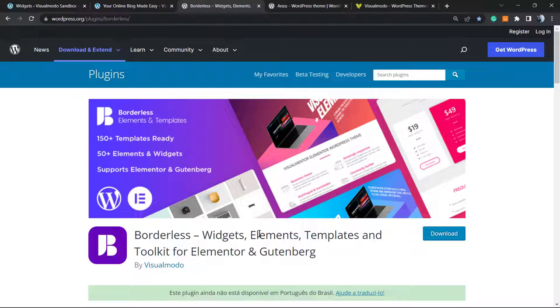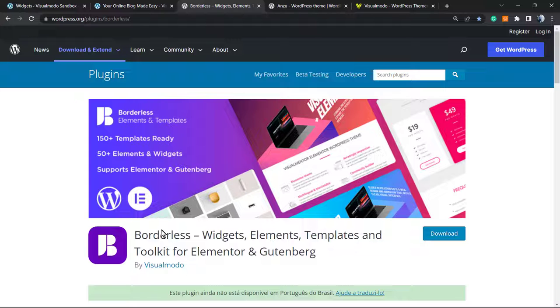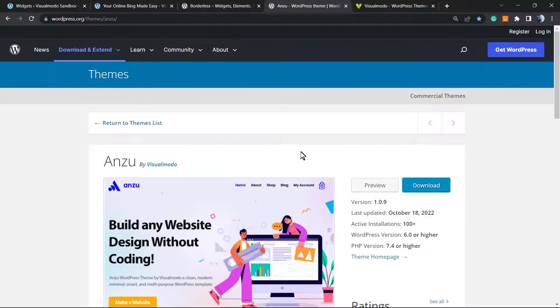In addition, it even brings you pre-built websites that you can import with a single click, and all absolutely for free. To install this, just go to your WordPress dashboard, Plugins, Add New, and search for Borderless plugin. Click on install and activate it.